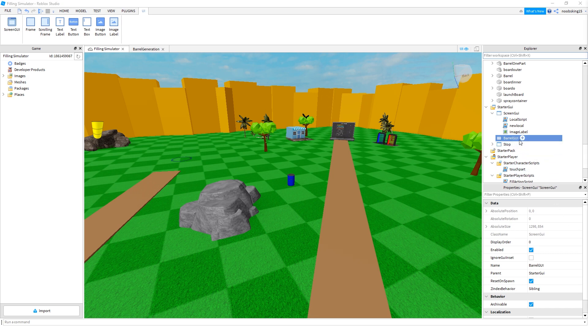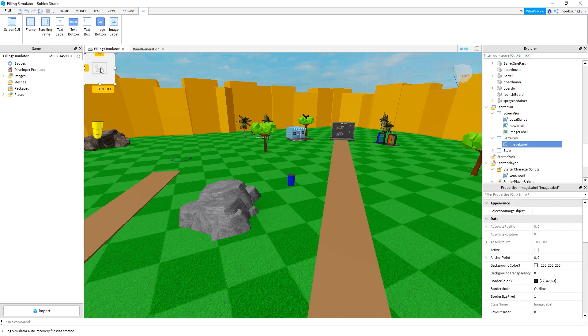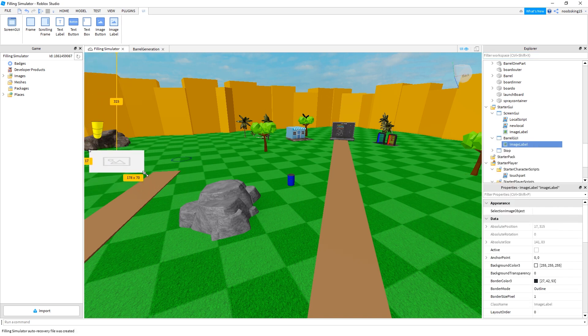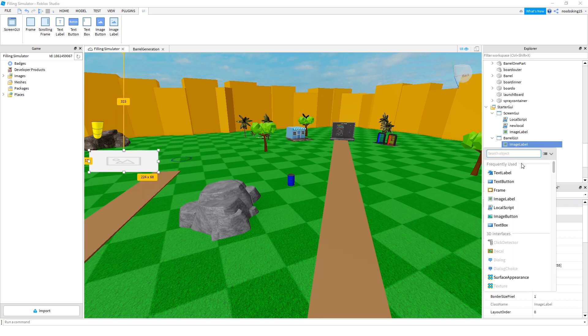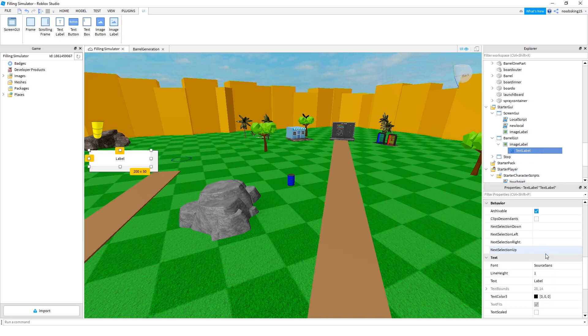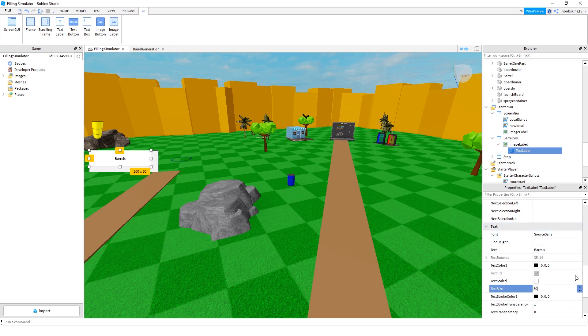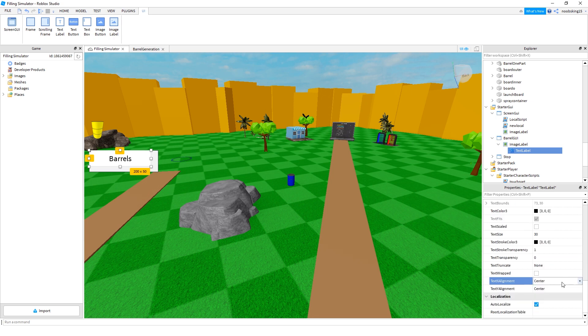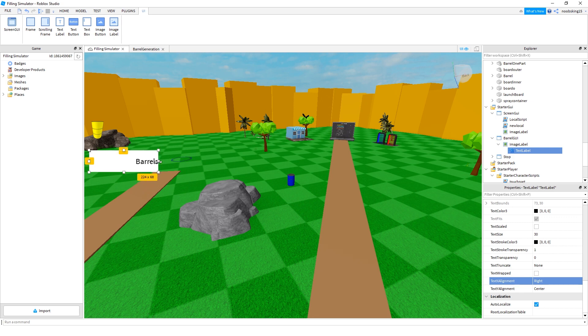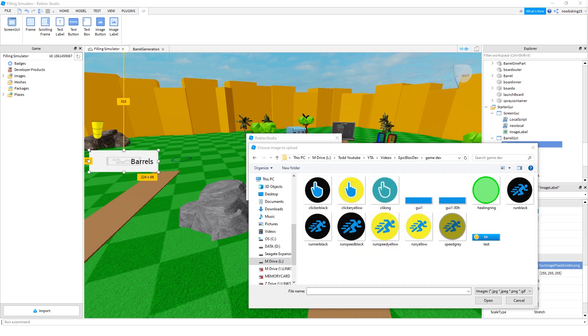And inside our barrel GUI, we are going to need an image label. And then I'm going to need a text label for that. I just want to change the text so label to barrel I guess. Change the font. Move, go to the right. Probably just drag that like that. Back there a bit. Let's just remove the background on this one.